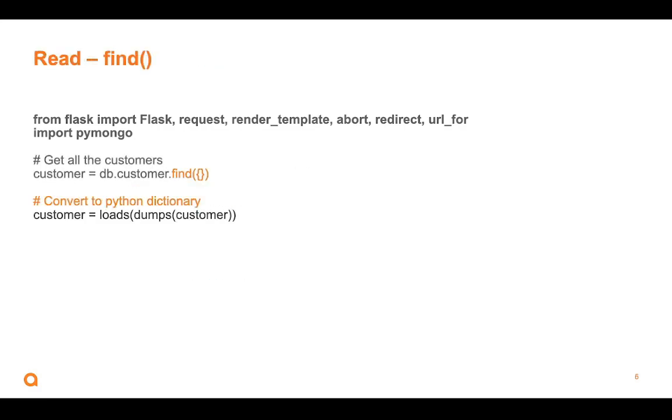Here we're going to read. We're going to do the read CRUD operation. And then we're going to actually look for documents in a database. So here we are, I'm saying customer equals, there's DB again, dot collection name customer.